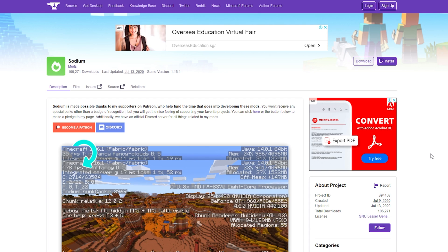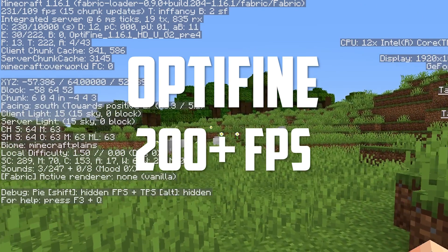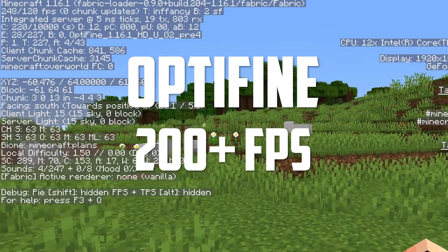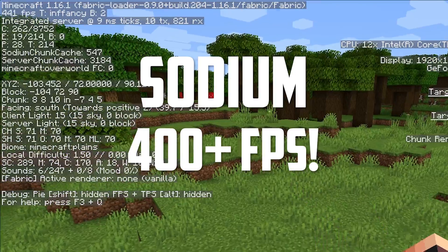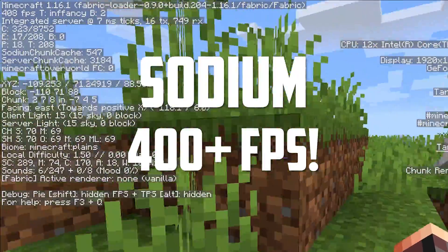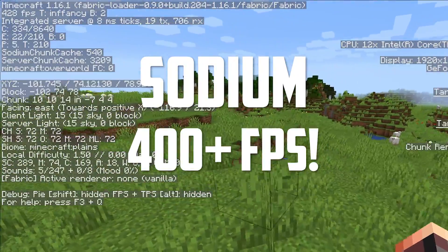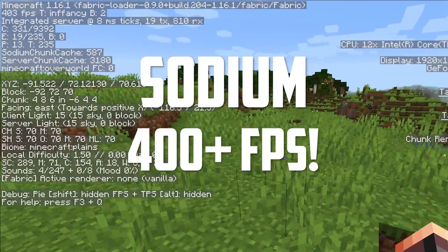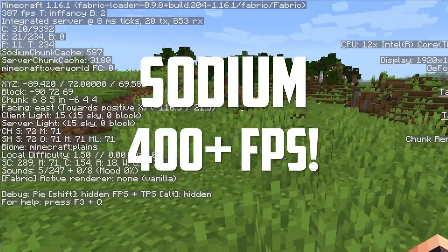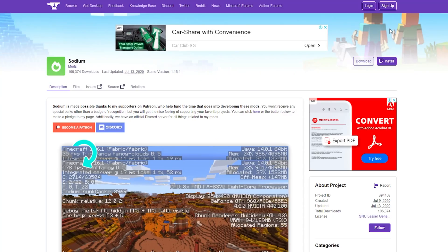And don't just take my word for it, here's a quick comparison of FPS between Optifine and Sodium. With Optifine I get around 200 FPS, whereas with Sodium I get close to 400 FPS. That's almost two times Optifine, so it's a really significant difference and that's why Sodium is a really important mod for your Minecraft client.